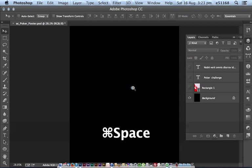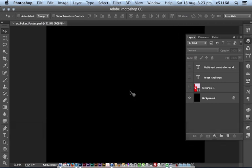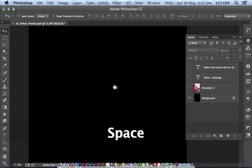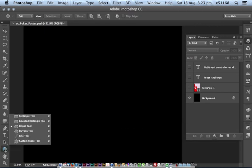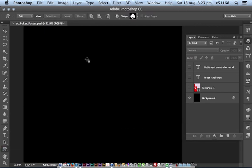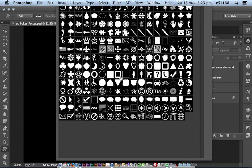Just going to turn things off for a minute, and using the custom shape tool, I'm going to go ahead and choose the playing card designs.